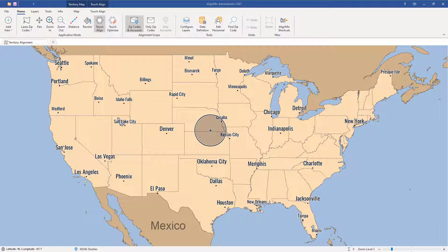Importing your data into a sales territory mapping package is one of the most fundamental tasks you have to do when you're creating territories. We really realized this pretty early on in the development of AlignMix, and we've invested heavily in making the loading of data as quick and easy as possible for our users. In this example I'm going to take some basic data and show you just how easy it is to load it in.